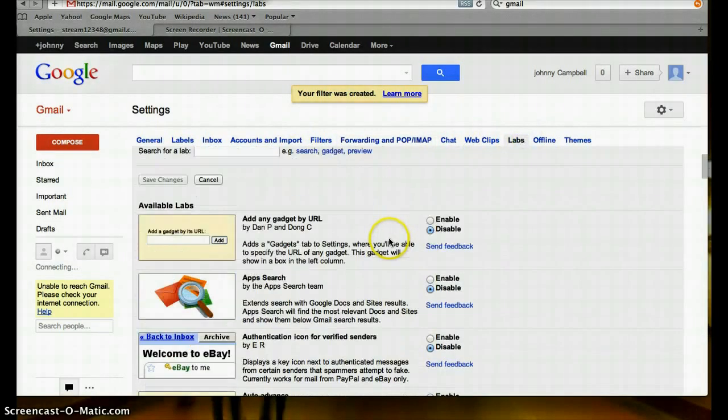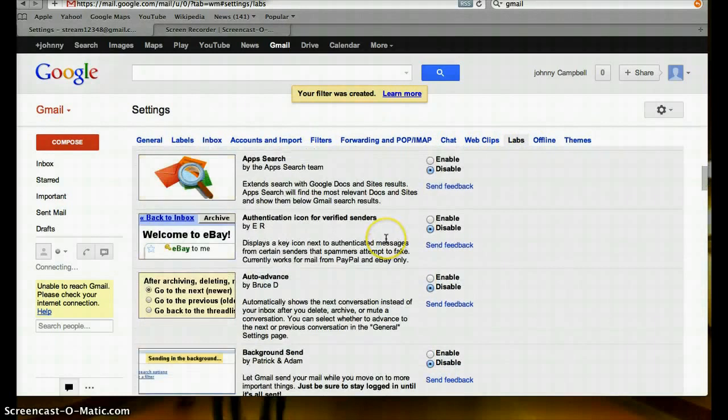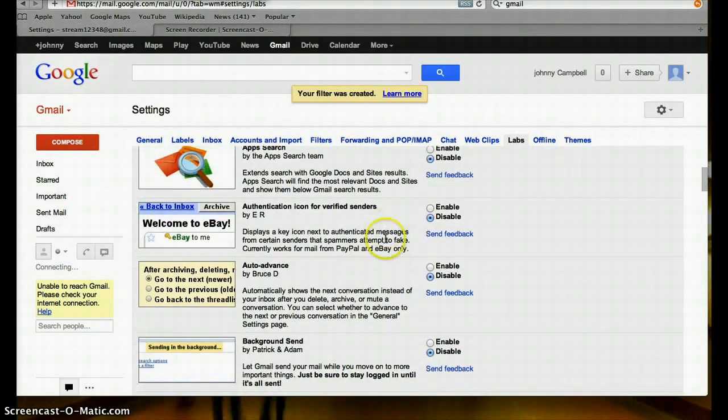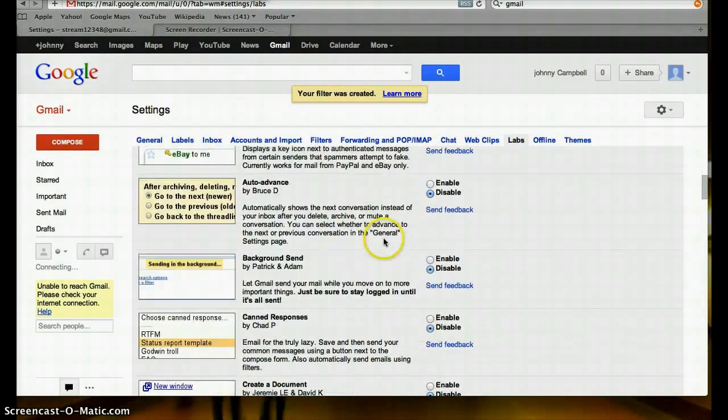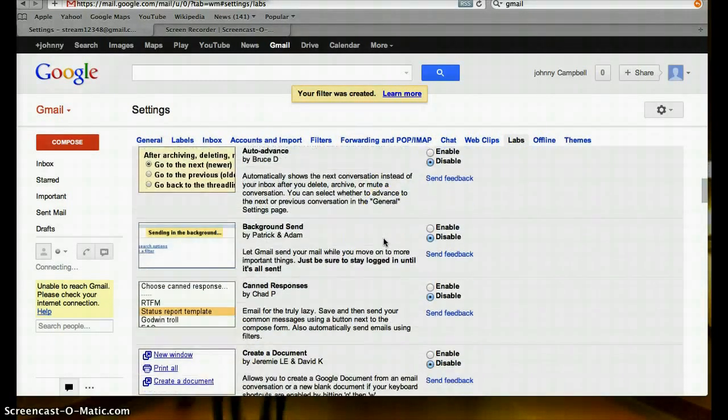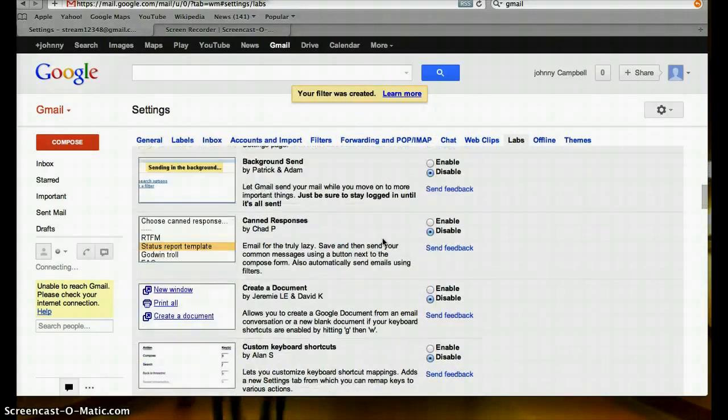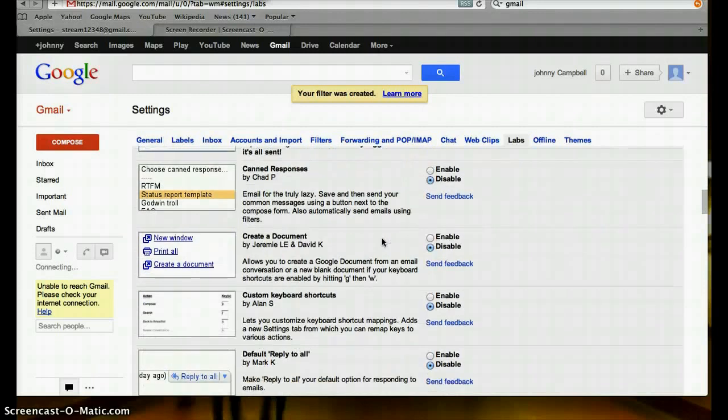Labs. These are cool little experimental apps you can add.